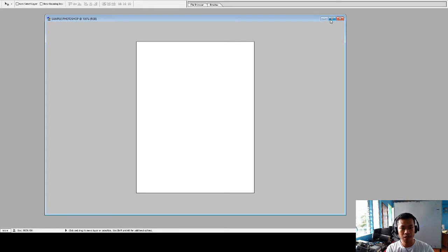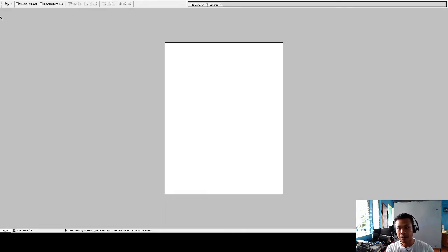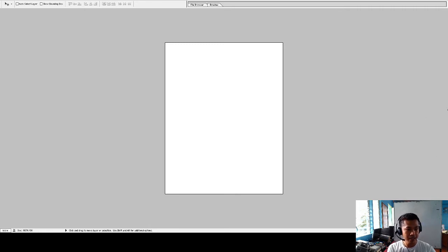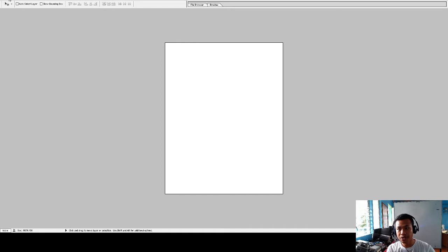Here we already have the interface of Adobe Photoshop. This part is what we call the Tools Palette, and this part here is what we call the Layers Panel, where we can see the different layers.